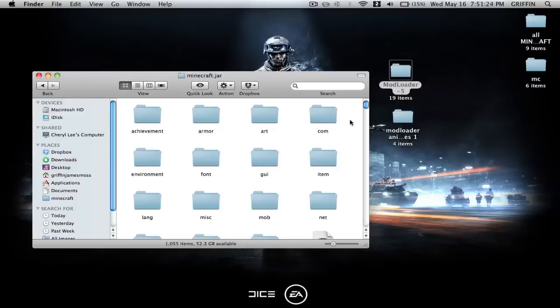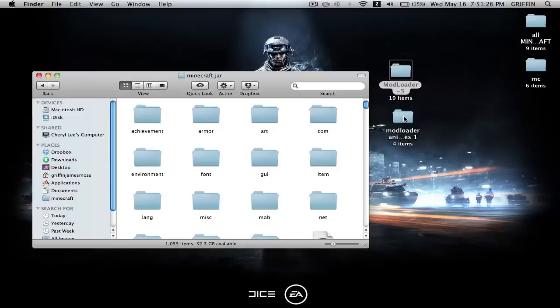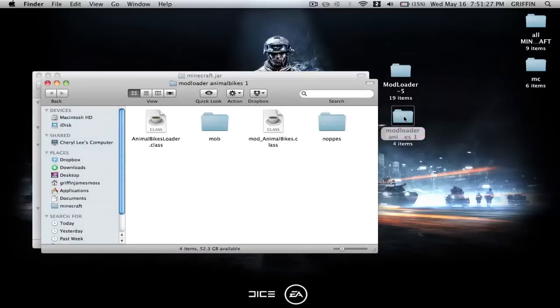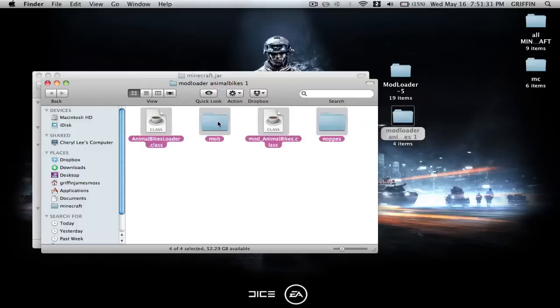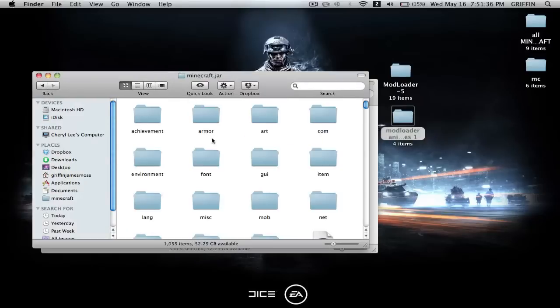So then go into your Animal Bikes mod, and you're going to select everything but deselect Mob. And then you're going to copy that, except Mob, and paste that into minecraft.jar or drag it.